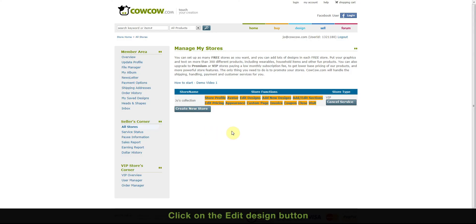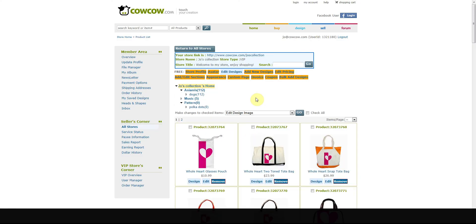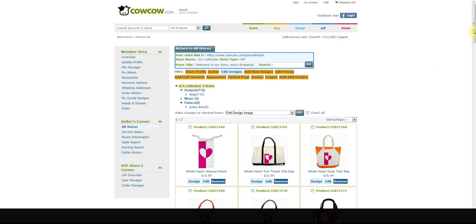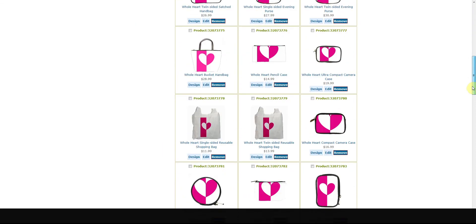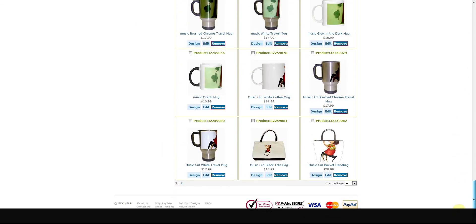Simply click on the edit designs button and check the product you want to move. Once you have located your design,